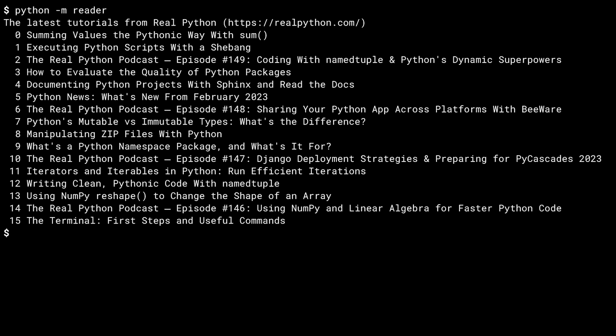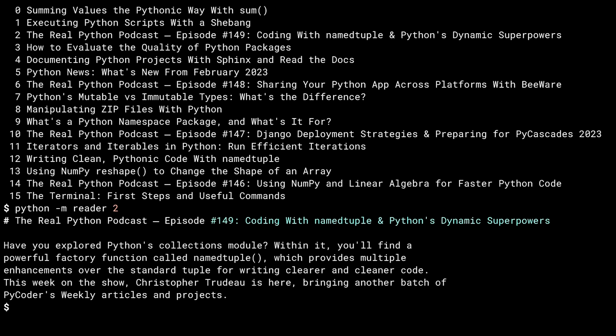This is what the reader is supposed to do without any additional command line arguments. Who doesn't like a good argument? Reader shows a listing of Real Python articles from the site's RSS feed. I can take any of those numbers on the left hand side and pass it in as an argument.